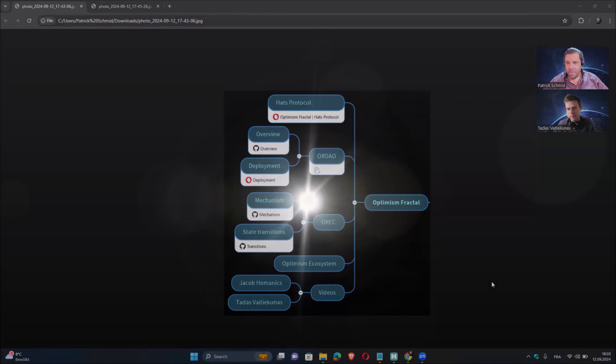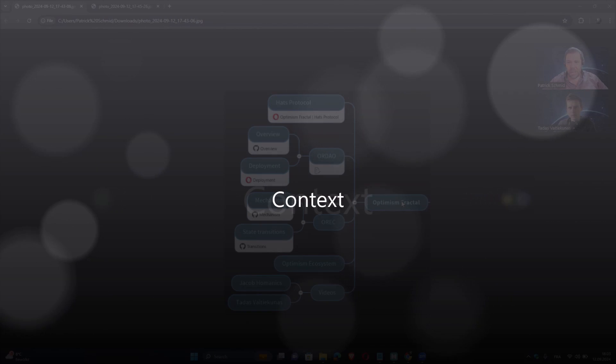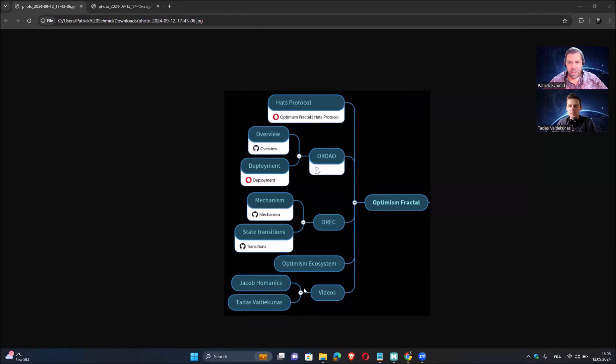Welcome to this Special Optimism Fractal to discuss ORDAO and OREC. Hello Tadas, how are you? Nice to be here, long time since we did this. Happy to see you again. We have already covered the HATS protocol with Jacob Omanix for this Optimism Fractal special interview, and today we will focus with Tadas on ORDAO and OREC.